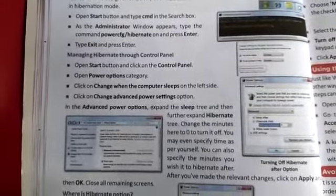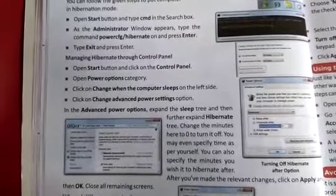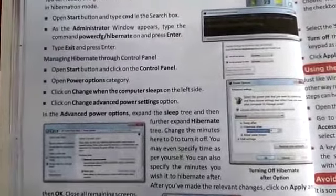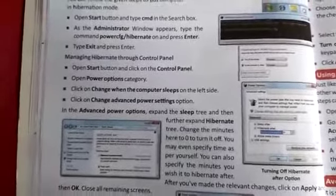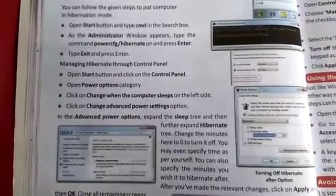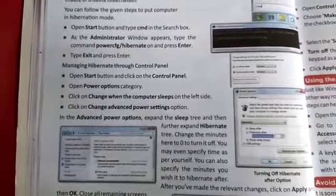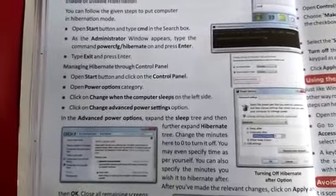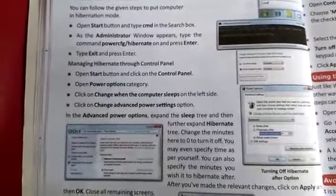Click on 'Change when the computer sleeps' on the left side. Then click on 'Change advanced power settings'.